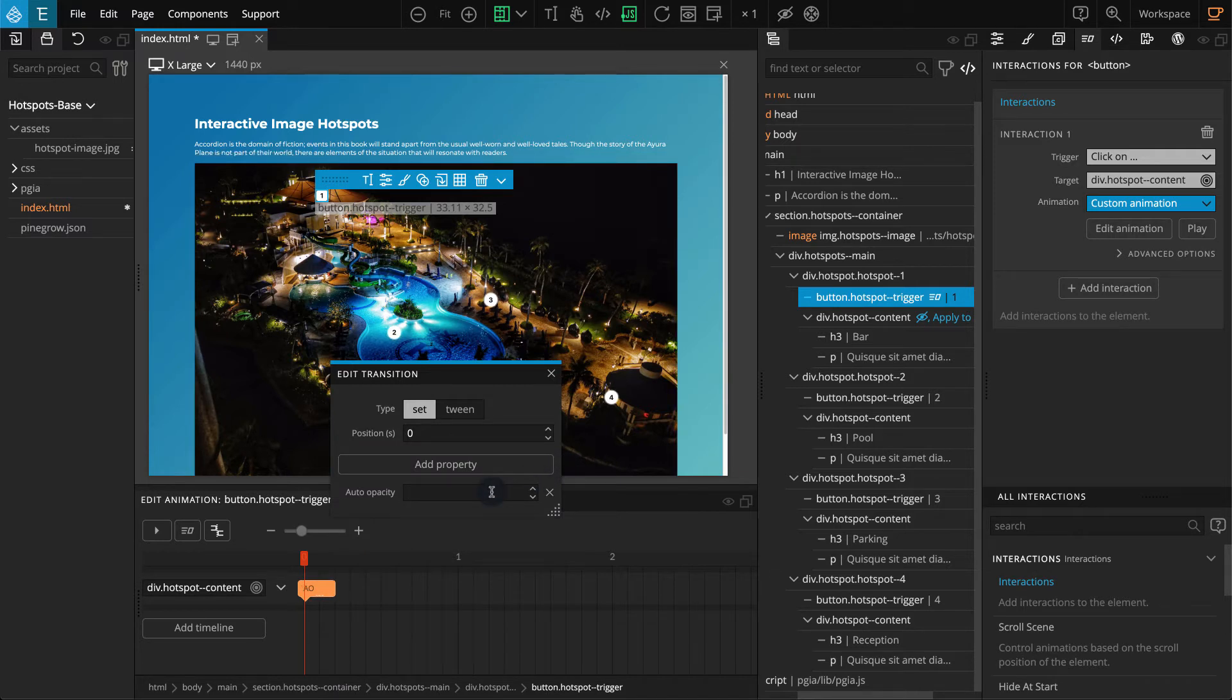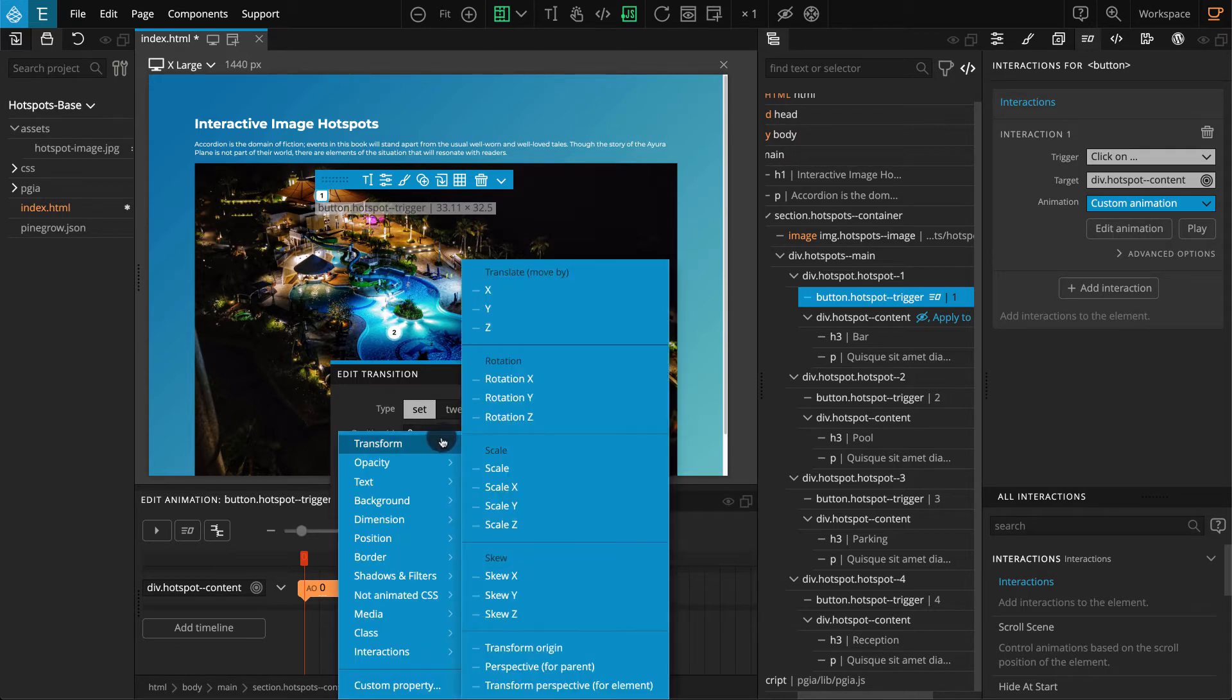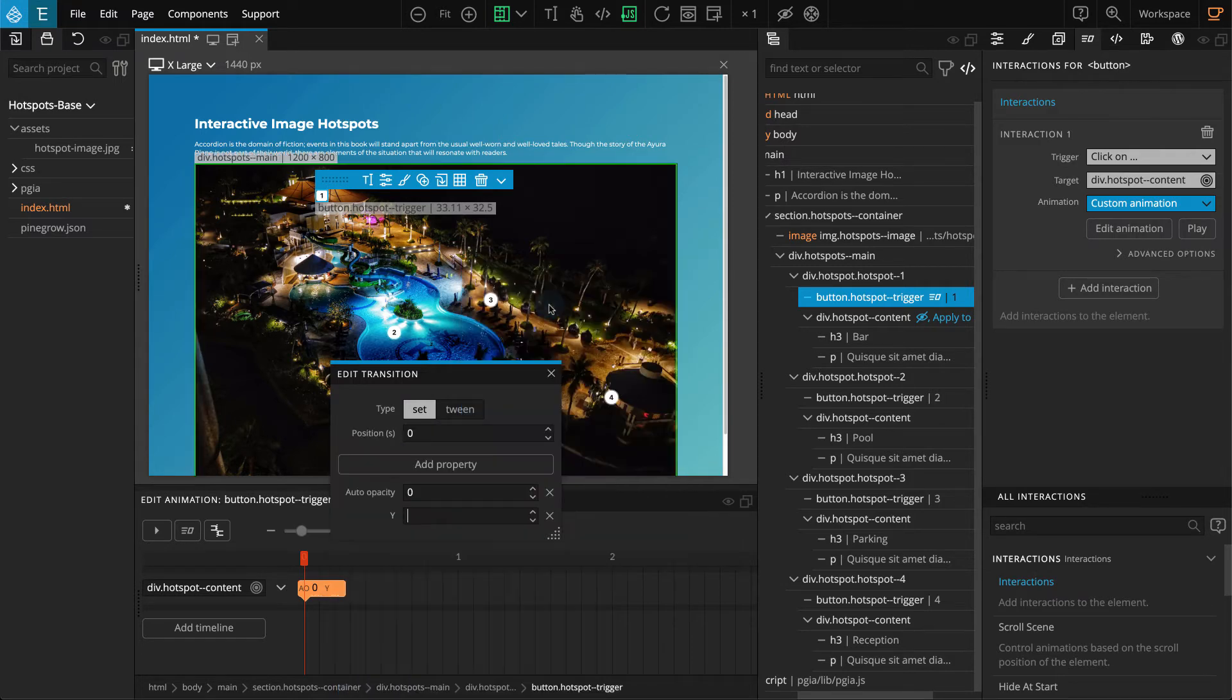Click on add property, transform, select Y. For Y, enter minus 20%.